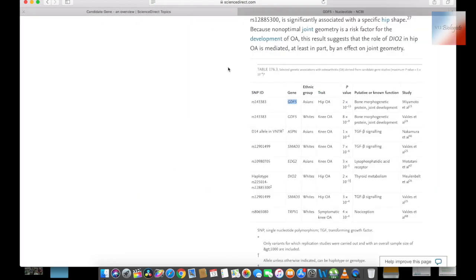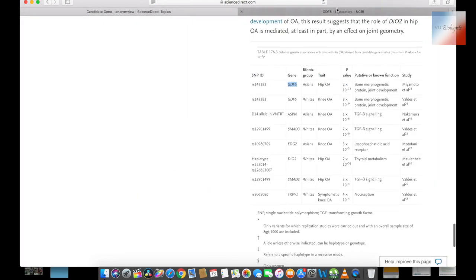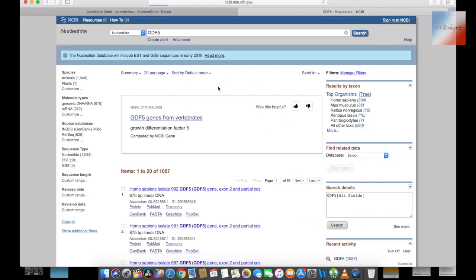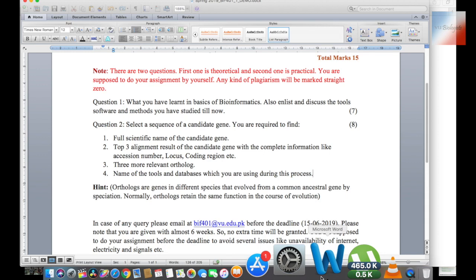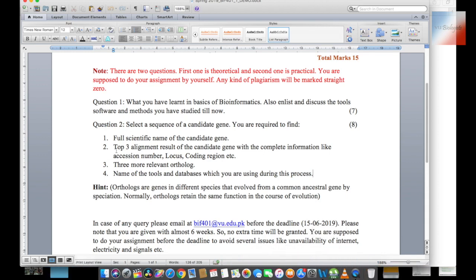Basically, these are associated genes. If you find a gene with a low number of sequences, it will be difficult to execute the other questions, including the alignment and the ortholog. So make sure to choose a gene with sufficient sequences.